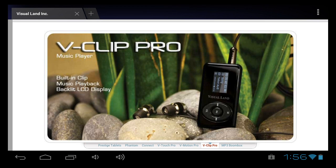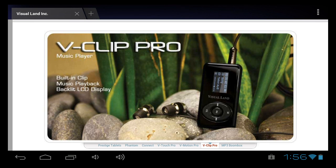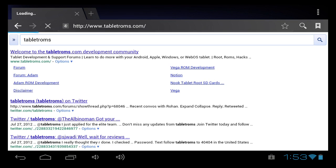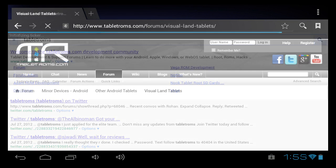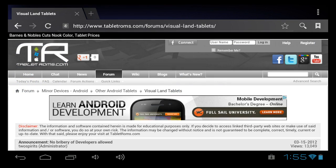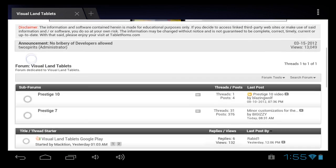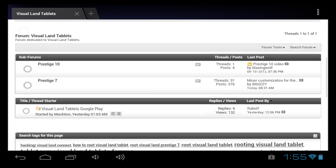But I am using the stock browser, so we take a look at Visual Land's homepage, and that has lots of Flash going, and it works just fine. And then we move on over to something like tablet ROMs, go into the forums, and it works just fine there as well.